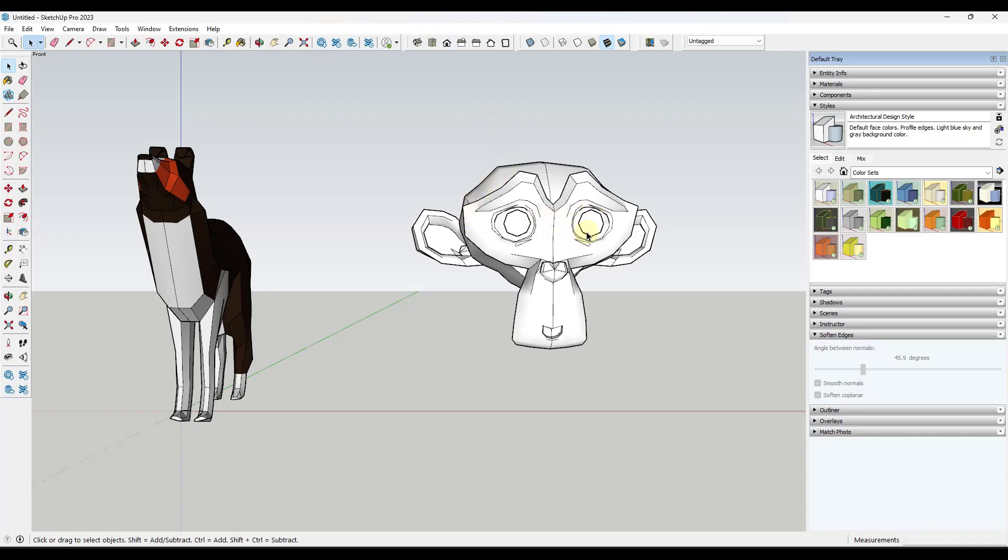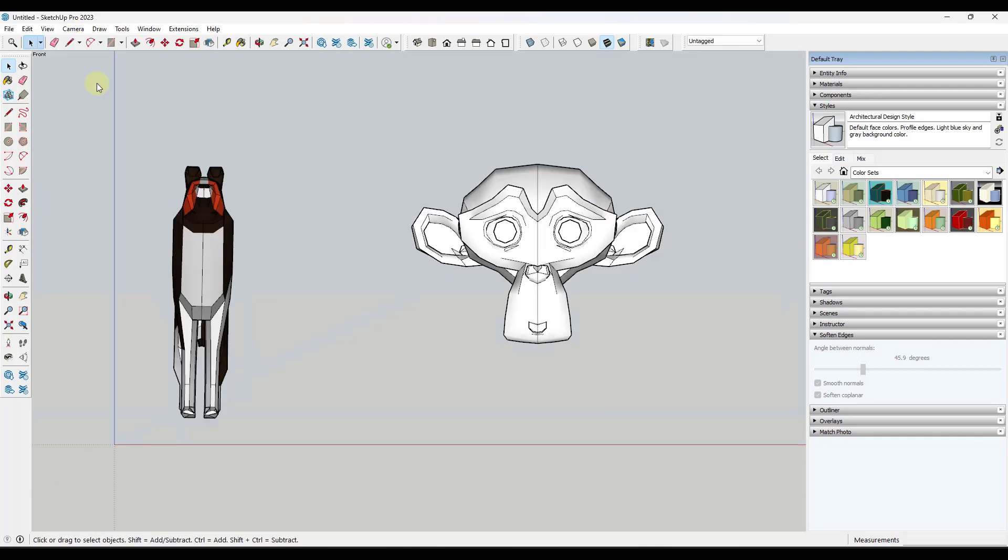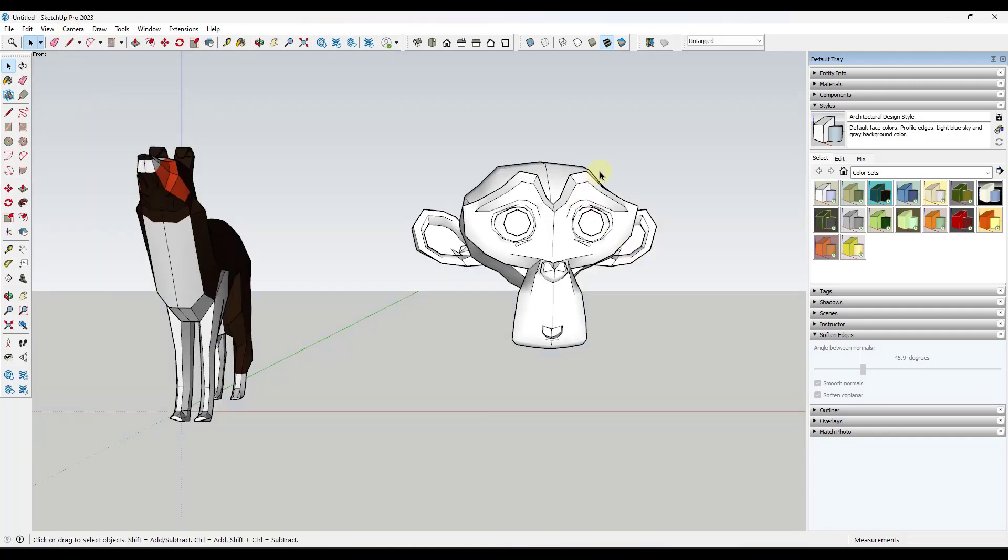We'll talk about this in a second. It's a little bit difficult in the sense that this isn't a true straight on view. Well you can fix that by going to camera and turning on parallel projection instead of perspective.